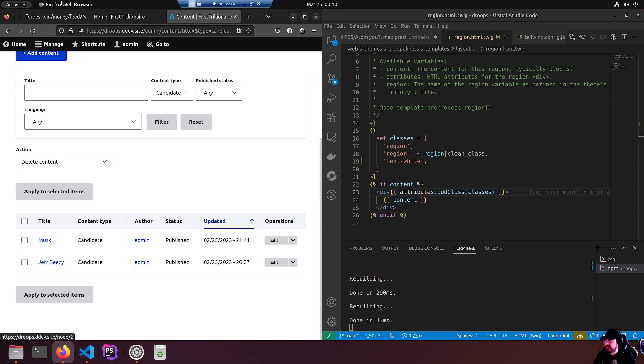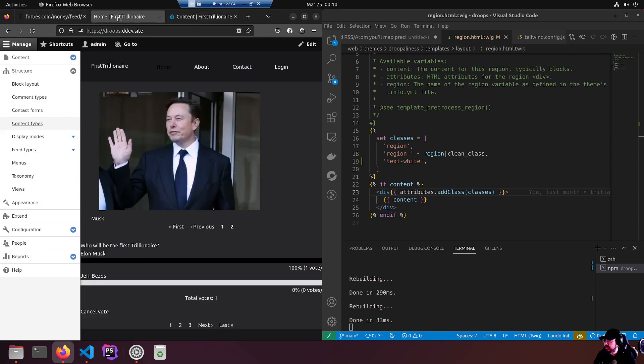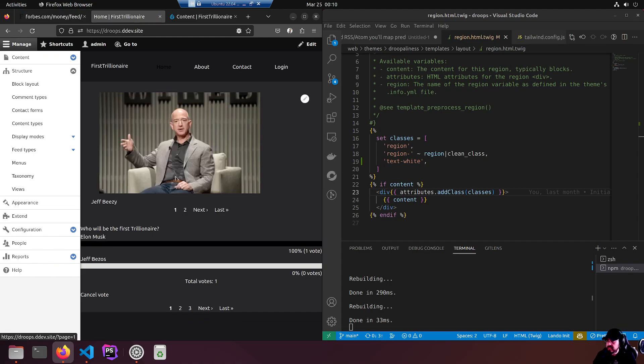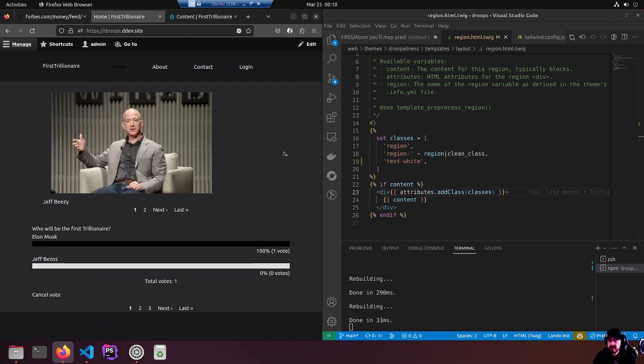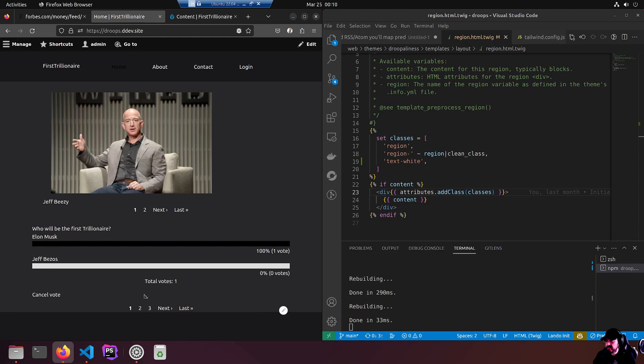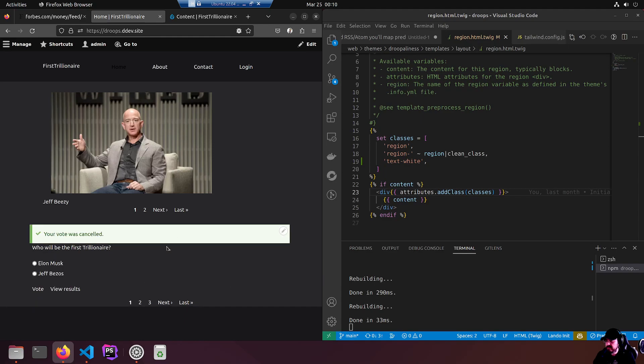Down here we have a poll. Who will be the first trillionaire? I'm the only one who voted so far. I can cancel my vote. Look at that. Your vote was canceled. Who will be the first trillionaire - Elon Musk or Jeff Bezos? Let's click on Jeff and hit vote. Here we go, I re-voted.